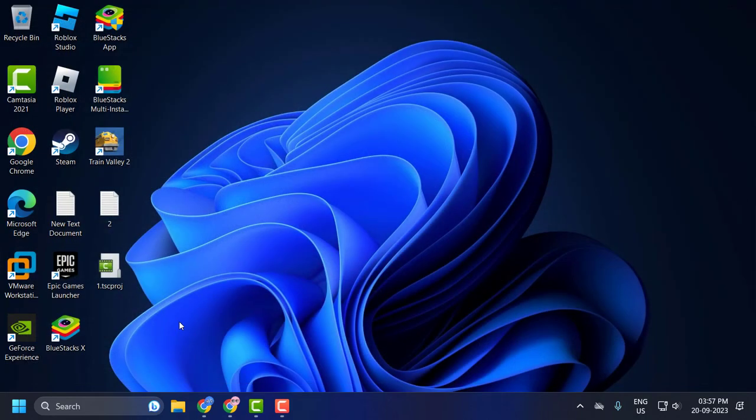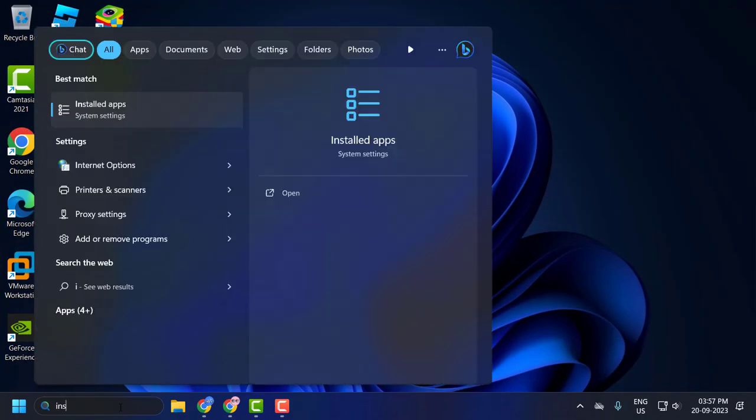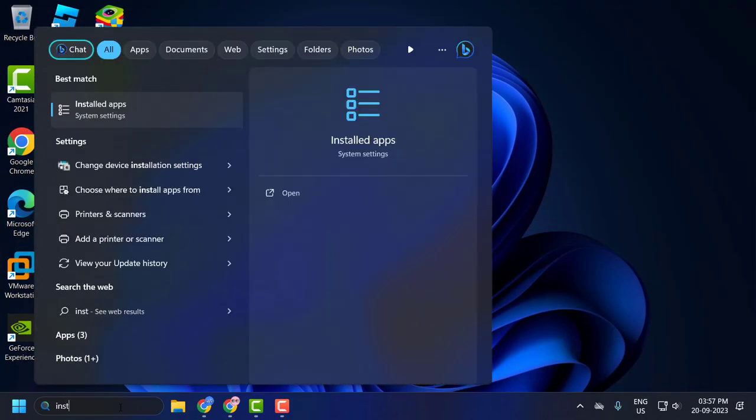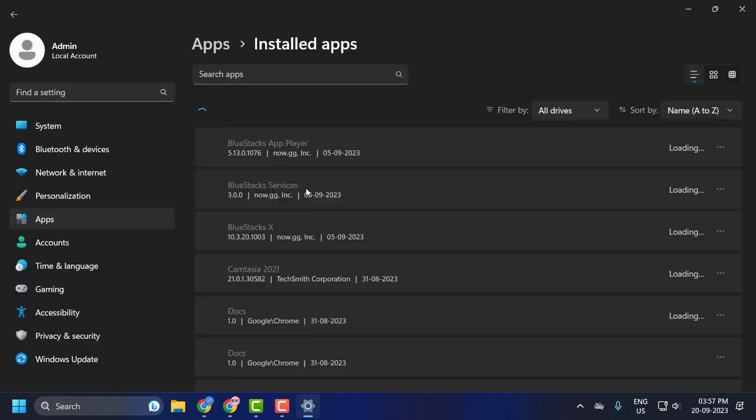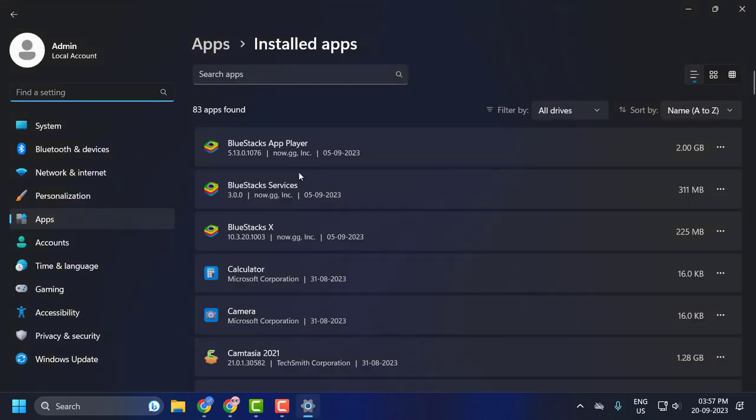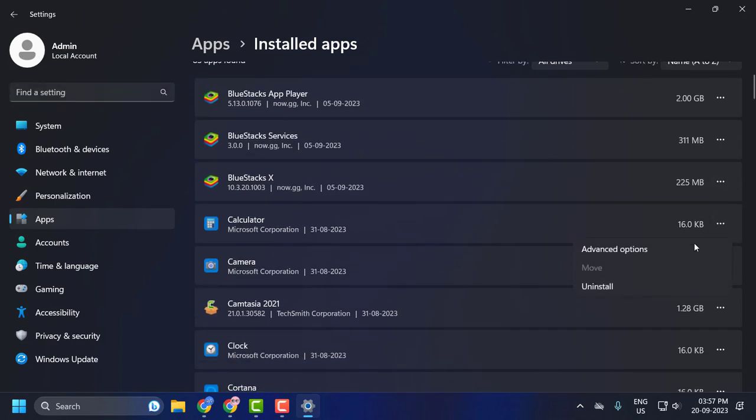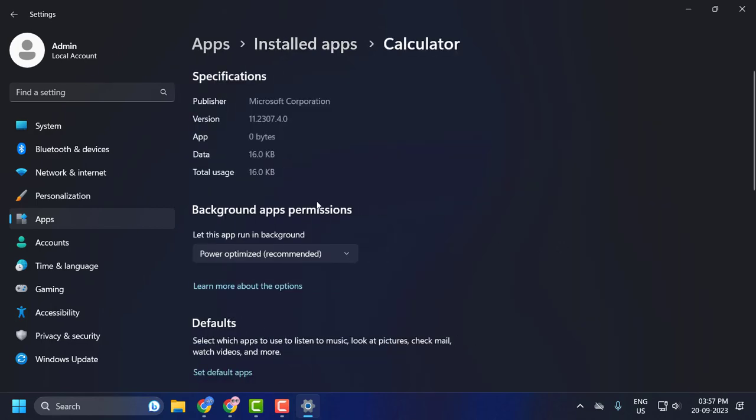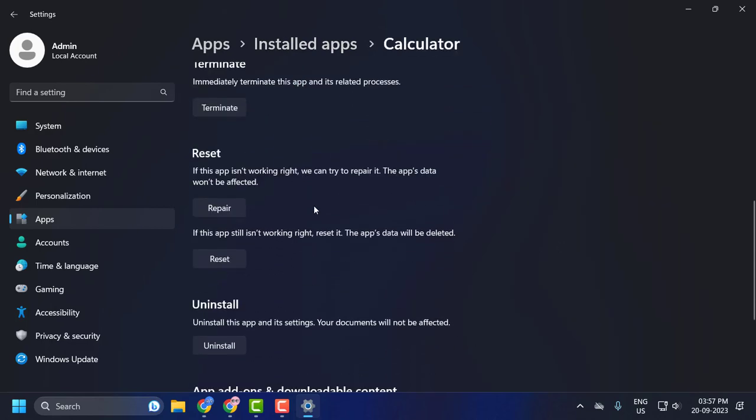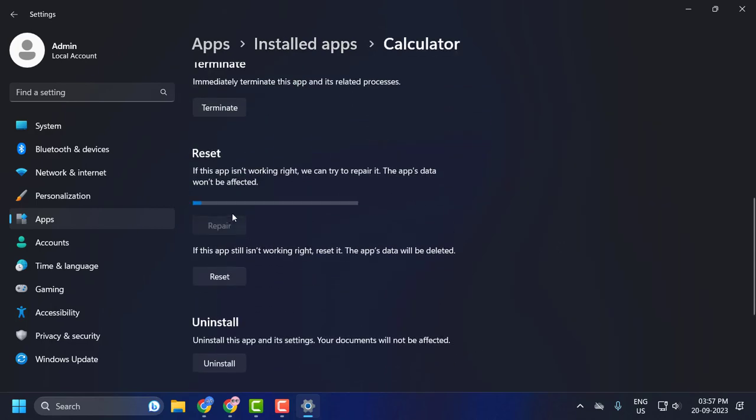You just need to go to search menu and type installed apps, click to open it. Search for whatever application you have a problem with, select the three dot icon, and select advanced options. Scroll down and select the repair option.